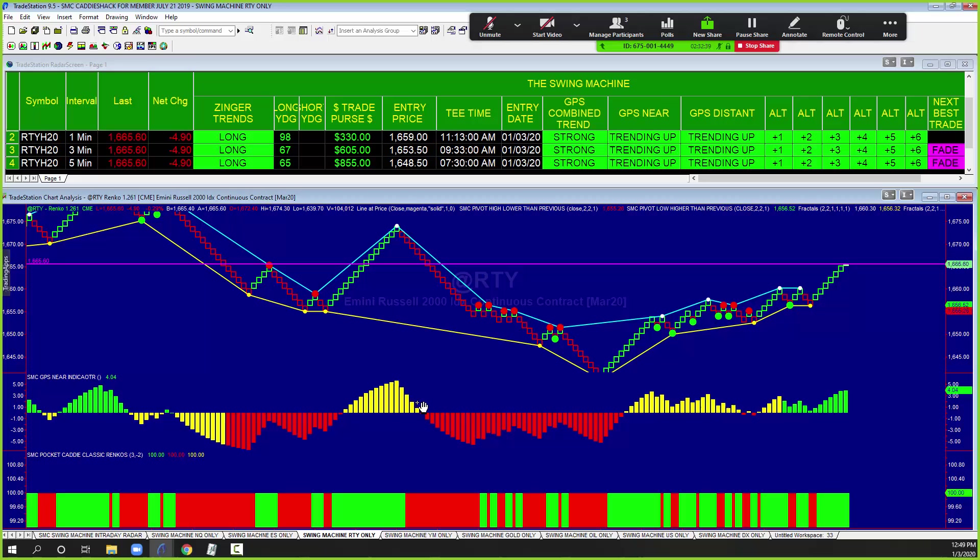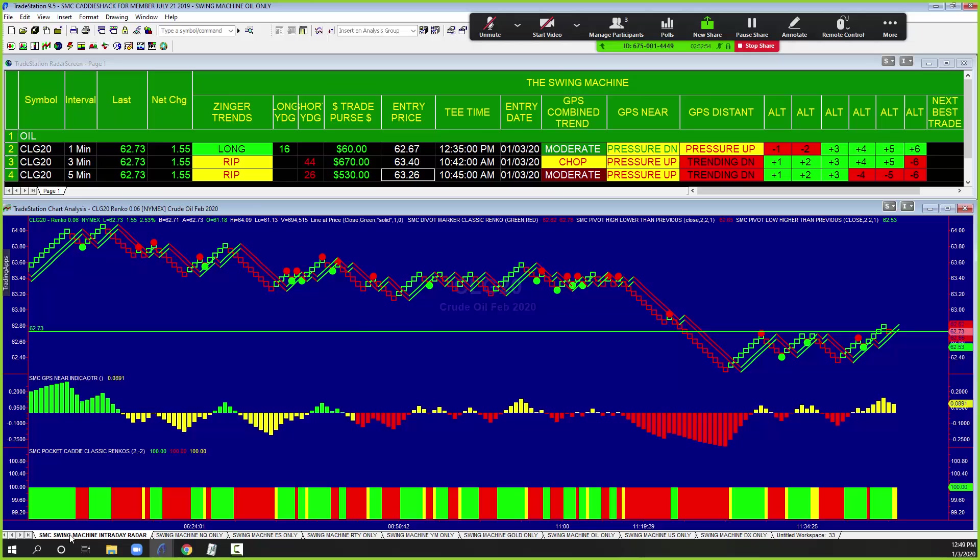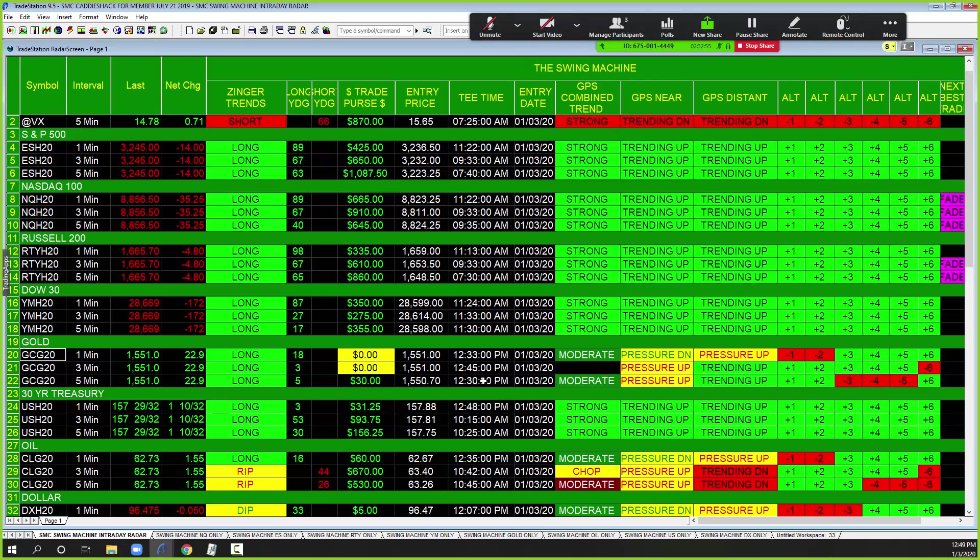Could have made thousands of dollars just trading the Russell. Oil, same thing. Here get short oil, here get long, get long, get long. It's just over and over and over again.